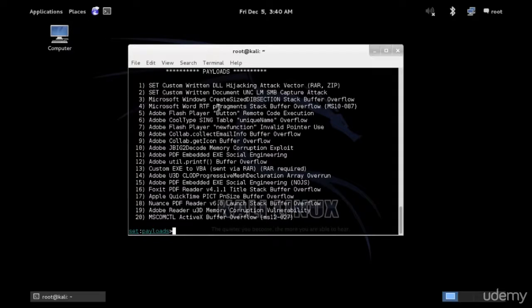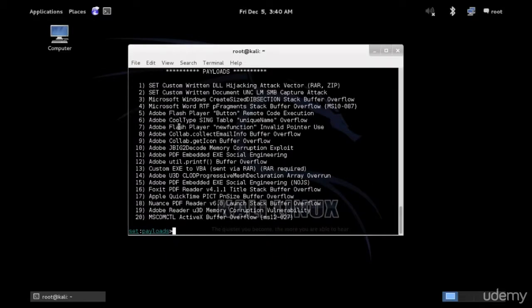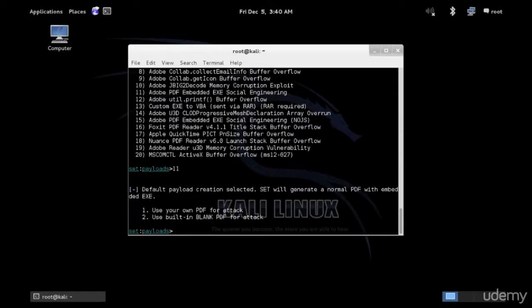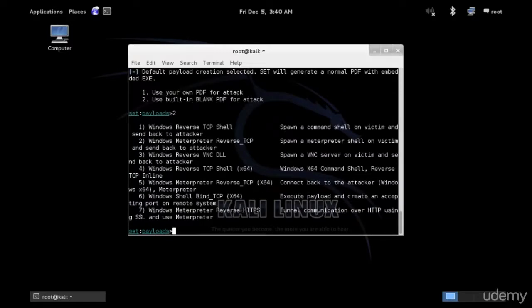We have different things for Adobe and so on. We will use the PDF option, which you can see here is number 11. It's a PDF with an executable embedded in it. Use your own PDF attack or built-in blank PDF for the attack. I'm going to use number two, it's built in.